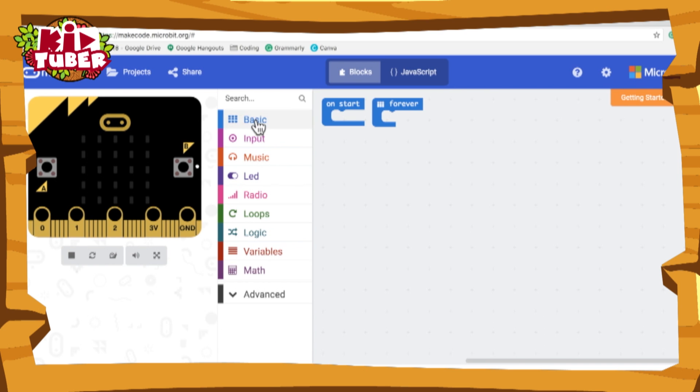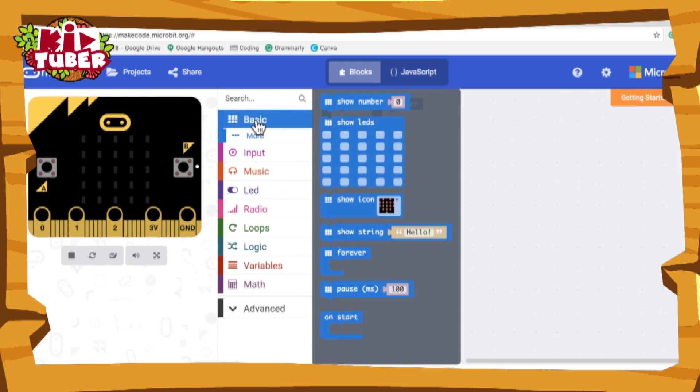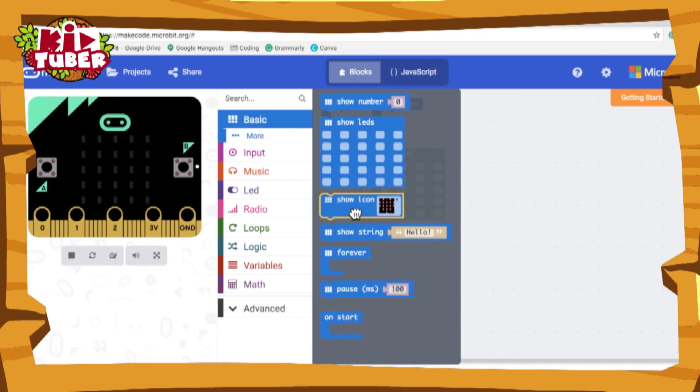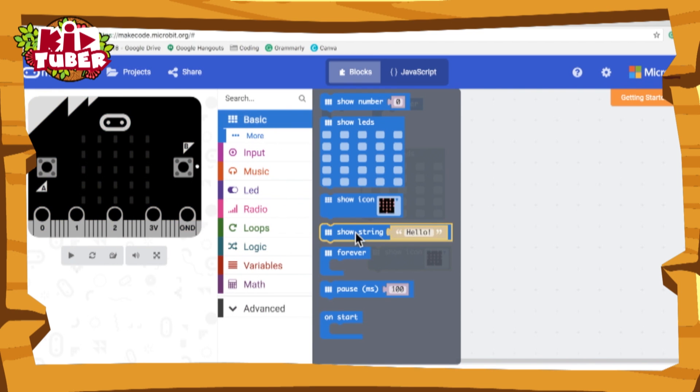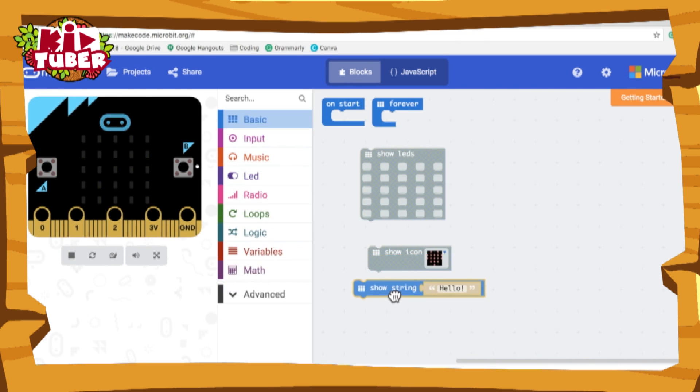So the blocks that we will be using today are the show LEDs block, the show icon block, the show string block, and the on start block.